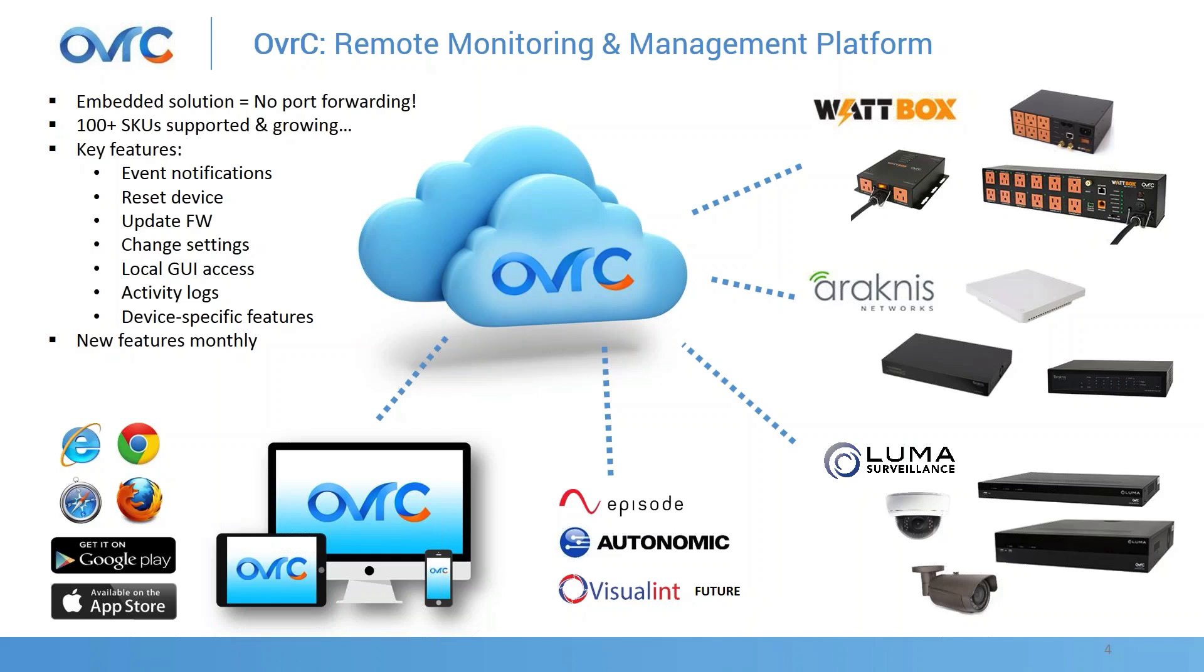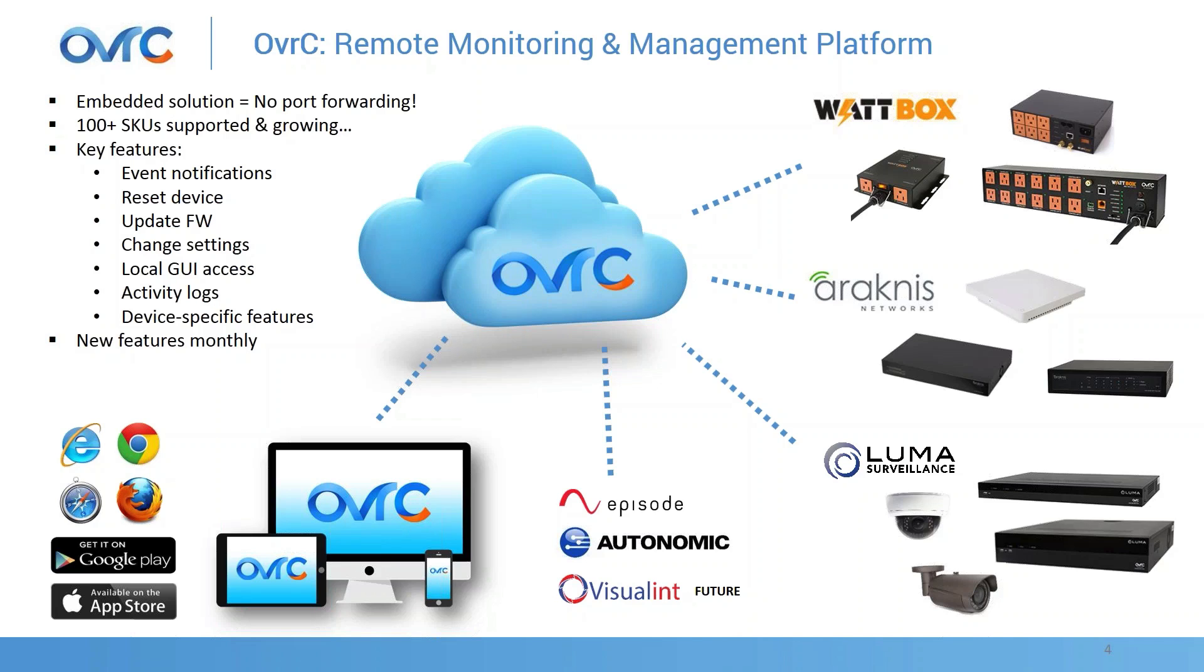Down here you can see we're working on our amplifiers through Episode. We've got our Autonomic products. We've got our first model enabled on Overseer. And then VisuaLink, a newly acquired company, we're going to start enabling those cameras and line of NVRs as well. It's an embedded solution and what that means is it doesn't require our integrators to do any port forwarding or any VPN setups. We work with our manufacturers to embed firmware into the product that once you plug it into a network, it automatically starts talking to our cloud.